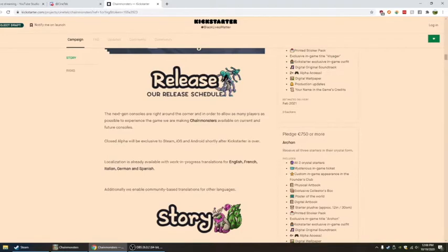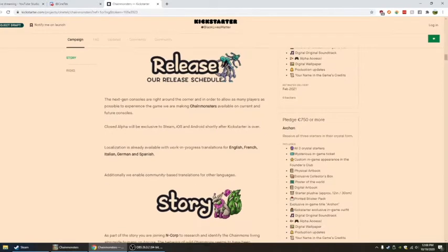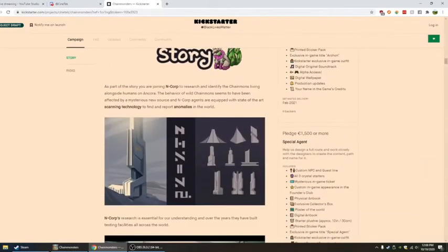Localization is already available with work-in-progress translations in English, French, Italian, German, and Spanish, and additionally we enable community-based translations. I like that.